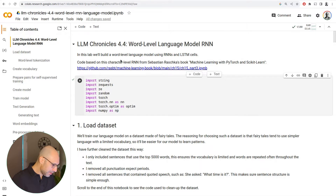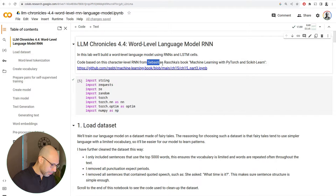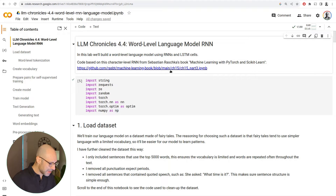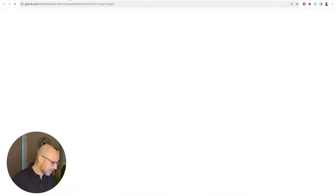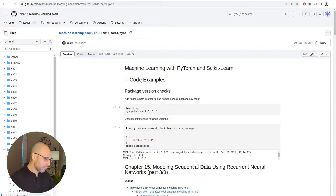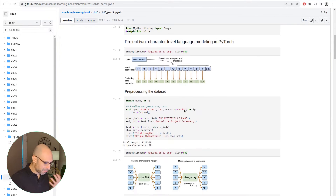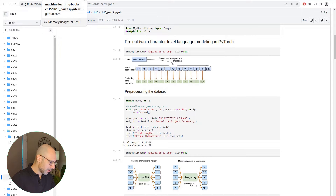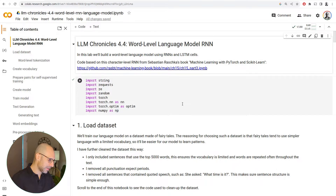In this episode, we are going to build a word-level language model using a recurrent neural network. Most of this notebook is based on an example from Sebastian Raschka's book, Machine Learning with PyTorch and Scikit-Learn. He has a character-level RNN there, but what we're doing here is changing this basic example to do something a little bit more sophisticated with a word-level RNN.